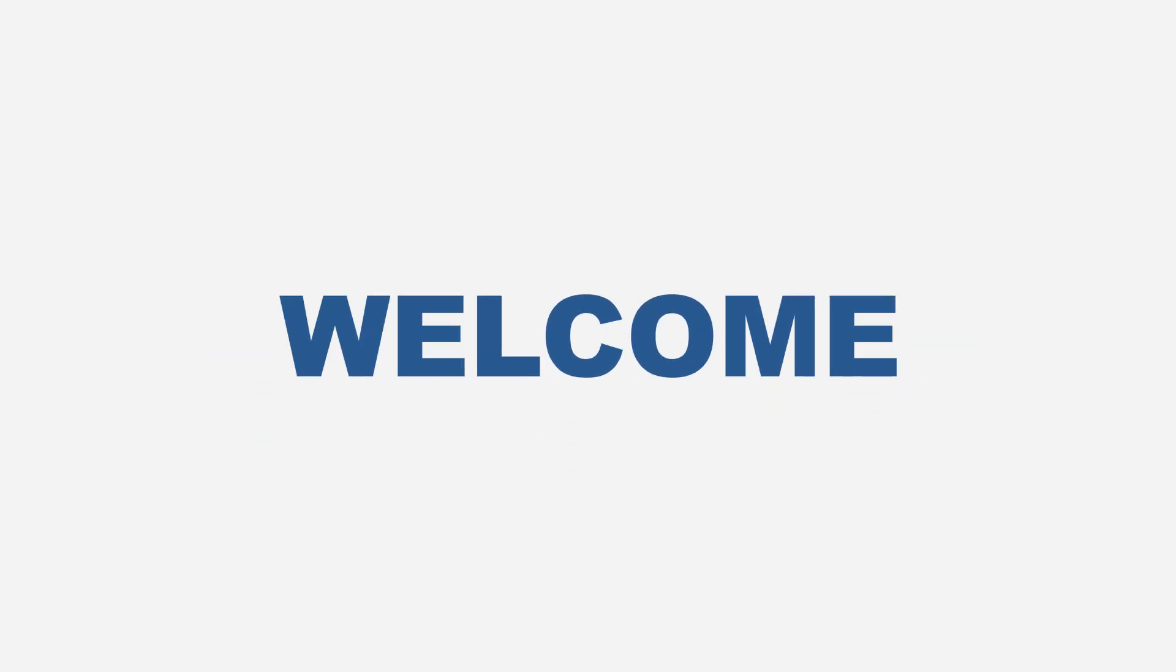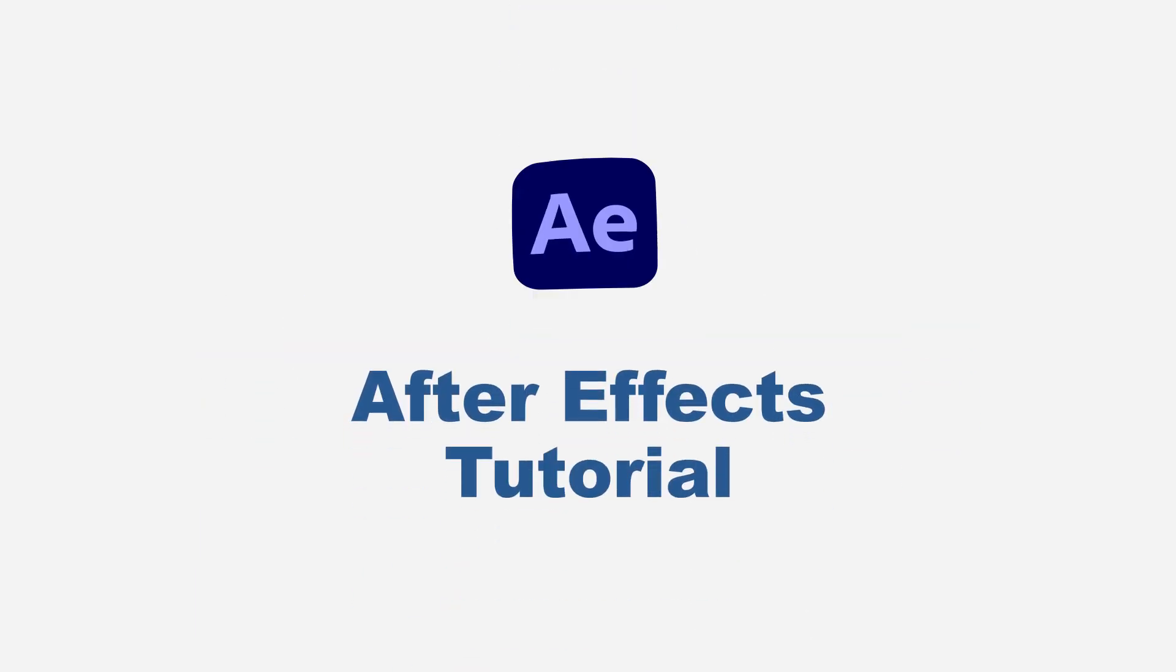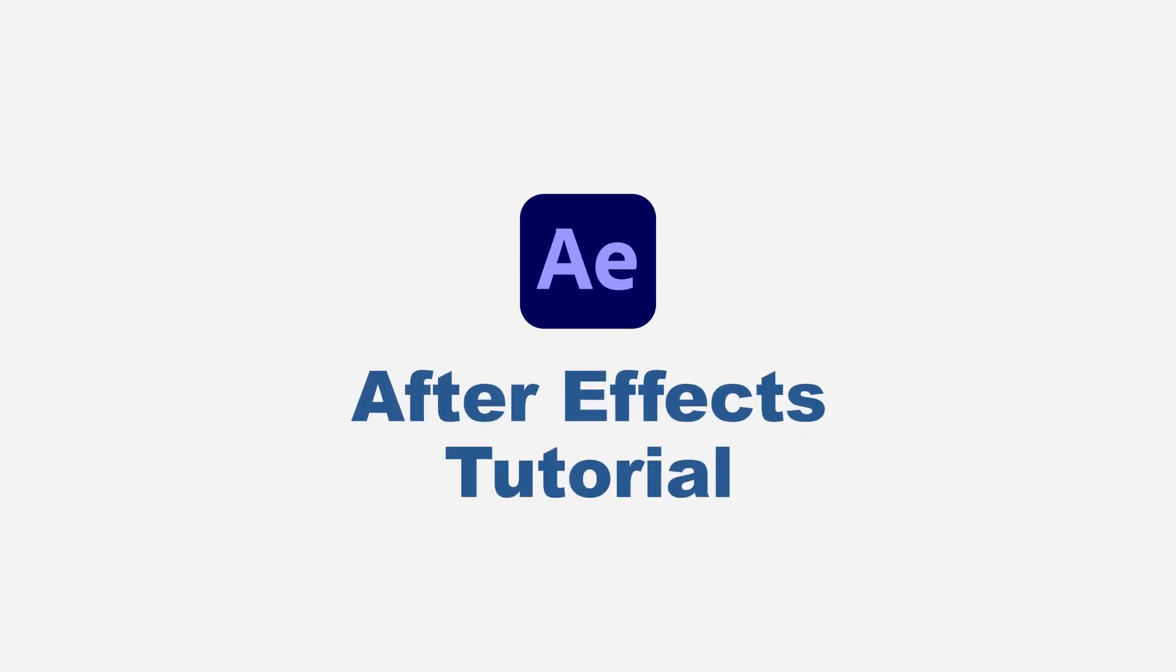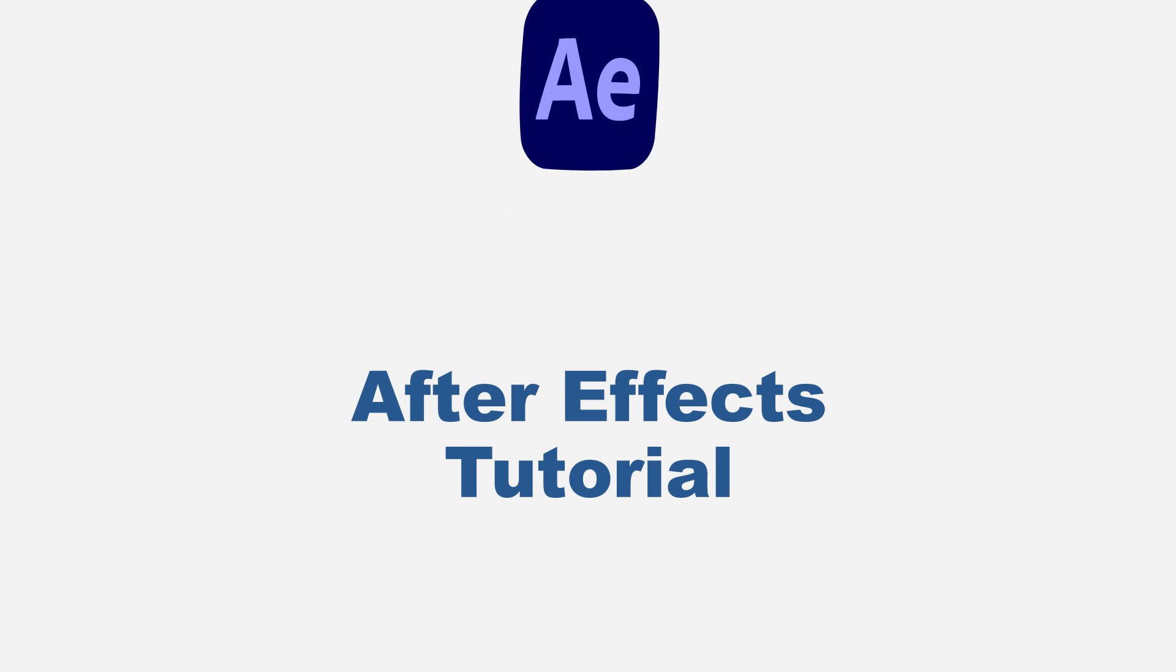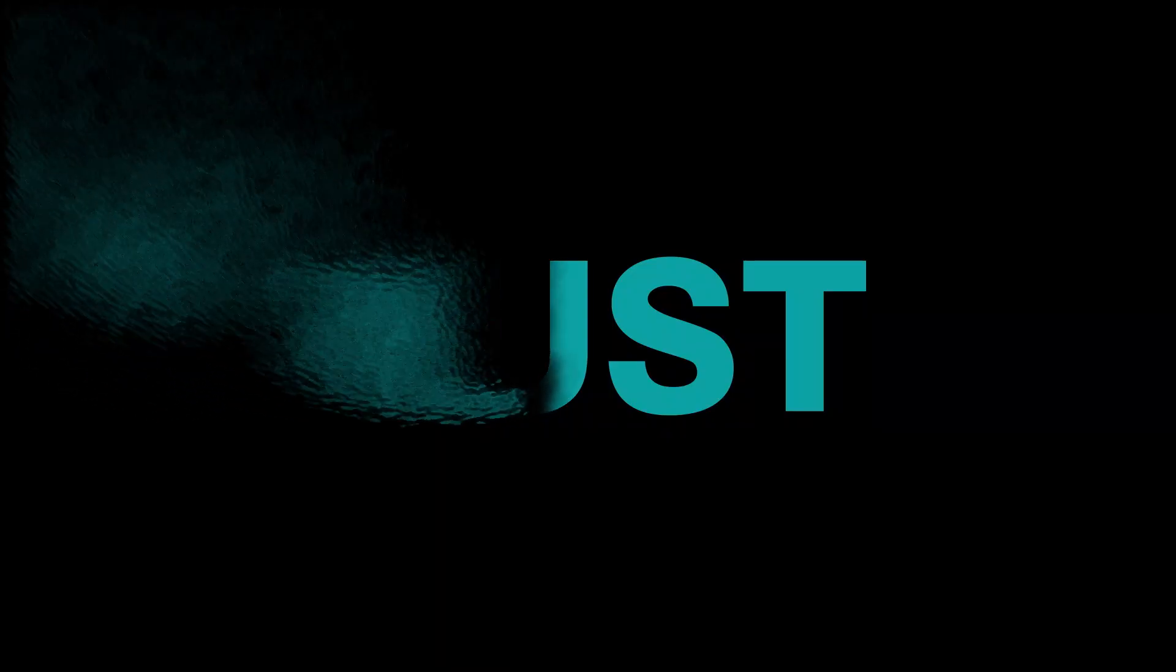Hello guys, you're welcome again to another After Effects tutorial. Today I want to show you how I created this text to dust dissolve in Adobe After Effects without the use of any plugin.